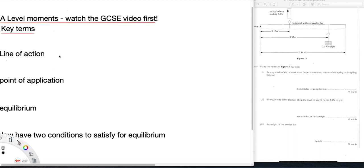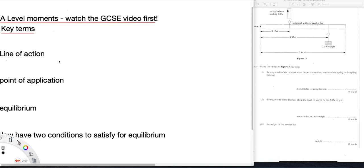The definition of moment that we did at GCSE was that the moment of a force was the size of the force times the perpendicular distance of its line of action from the pivot.